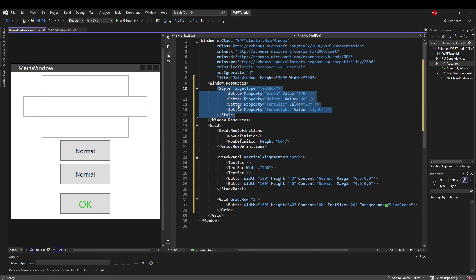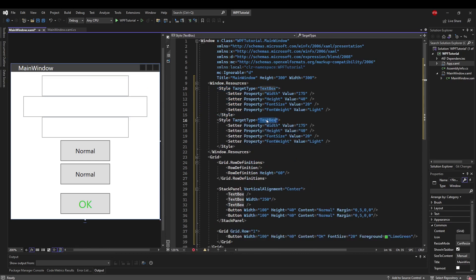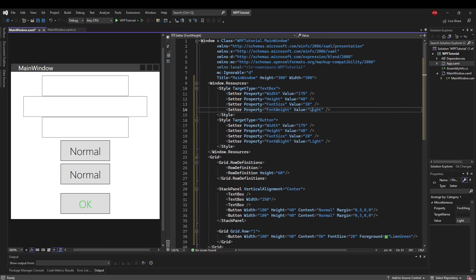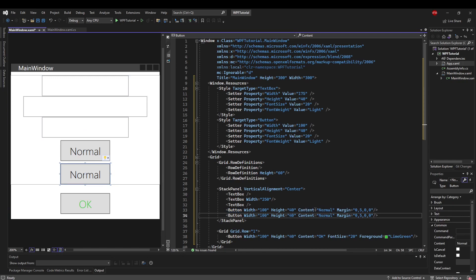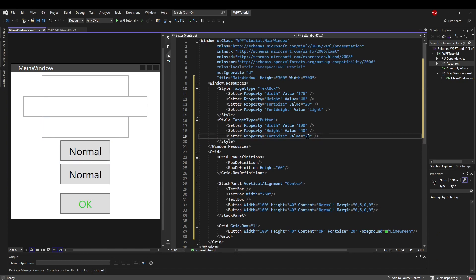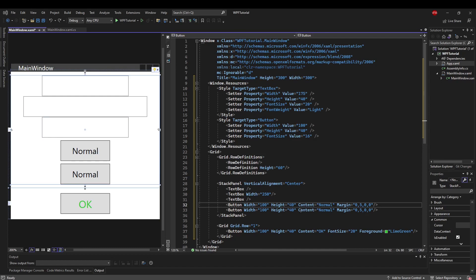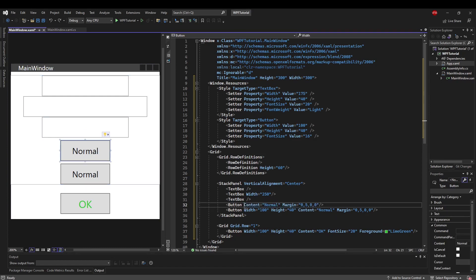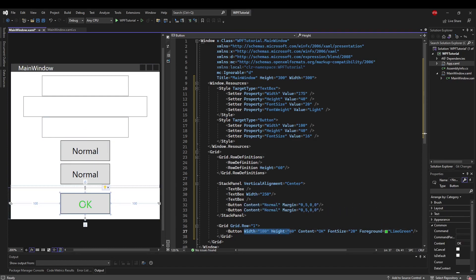Let's do the same thing for our button. Copy and paste our style, change the target type to Button. Our button width — say we want all of our buttons to be 100 wide and 40 tall. Things like content and margin are going to be on a per-button basis, depending on where they are and what they should say, so we won't include those. But we can keep font size — let's say 16. Let's go ahead and remove these properties we just styled from our buttons and take a look at what we have.